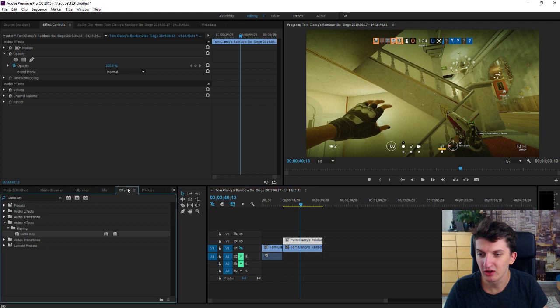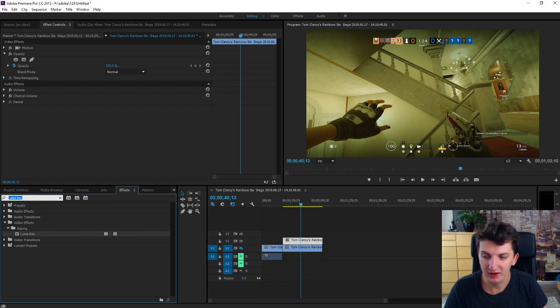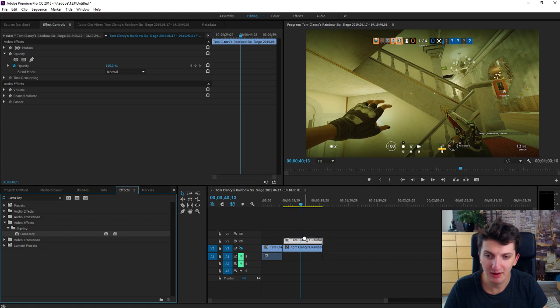When we have it, right go to effects and find LumaKey. When you find LumaKey take it and paste it on your upper clip.